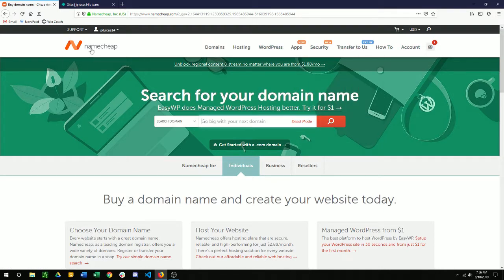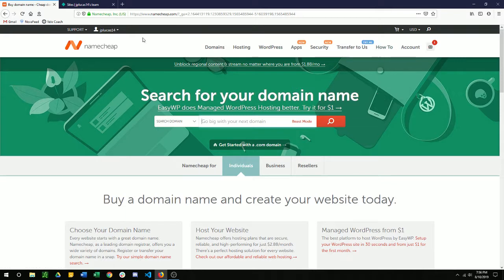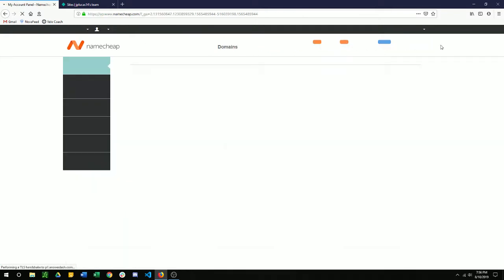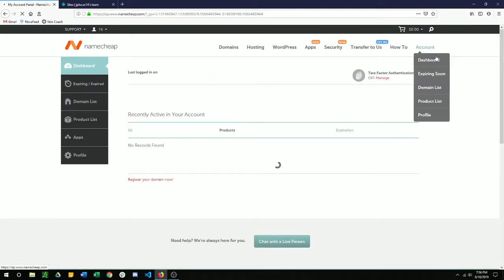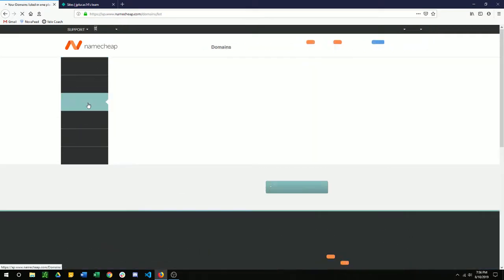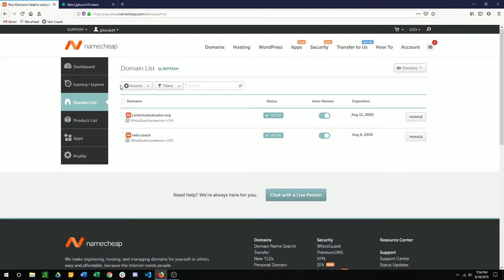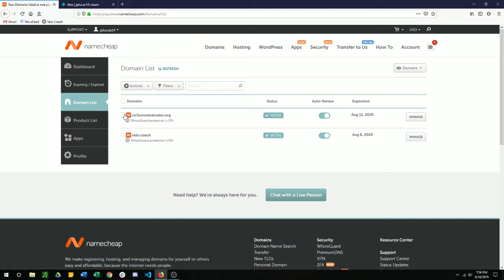So on the Namecheap, I'm going to go over to account dashboard. Then I'm going to go to domain list. And click on the domain that I want to edit. The one that I want to connect to Netlify. So I'm going to use this cyclismasalvador.com or .org.